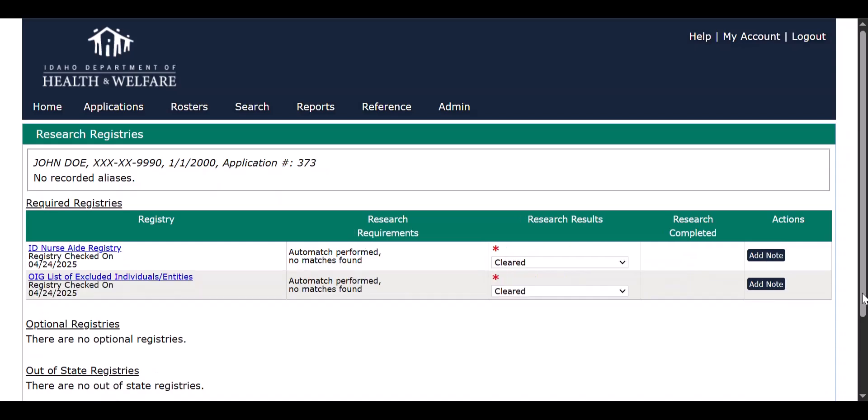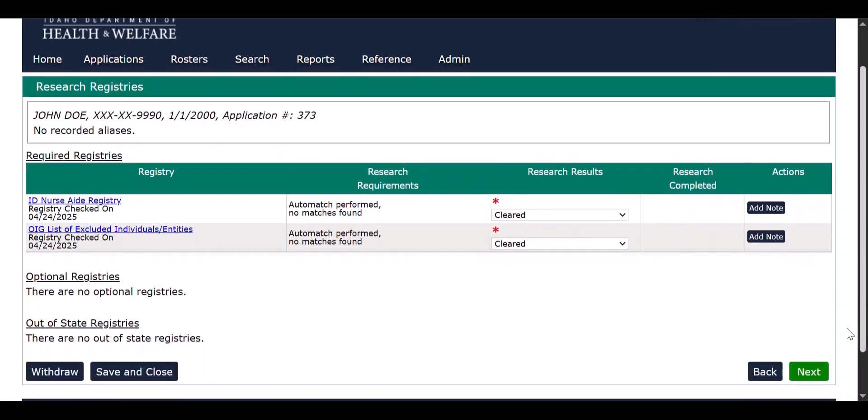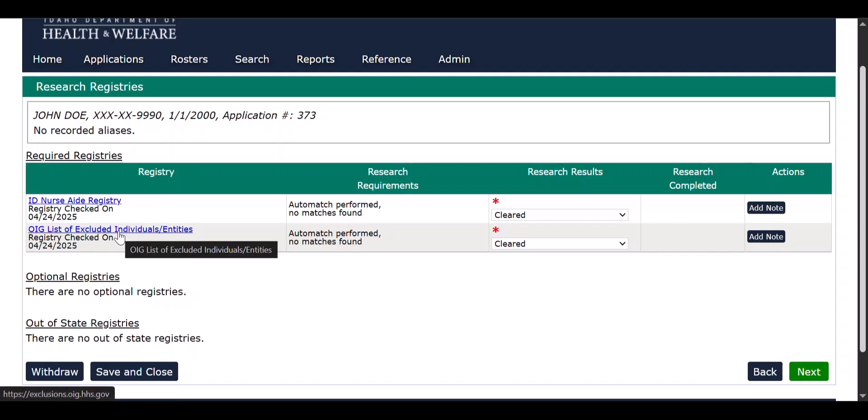Registry information will identify whether the employee is listed in the nurse aide registry or the Office of the Inspector General's list of excluded individuals.